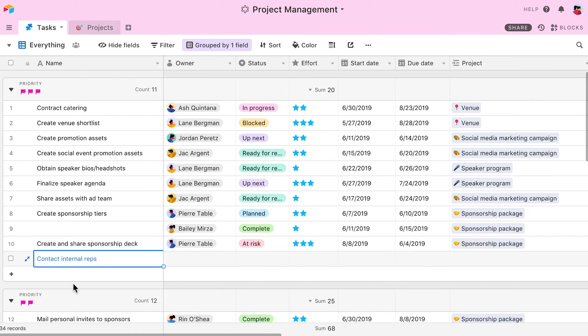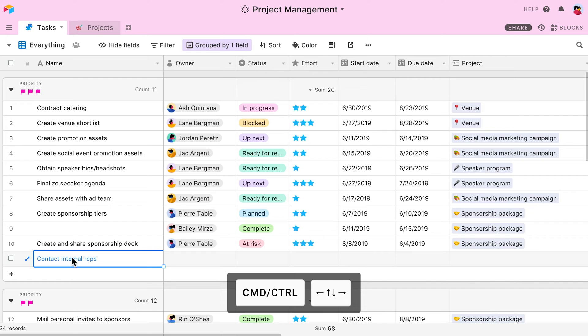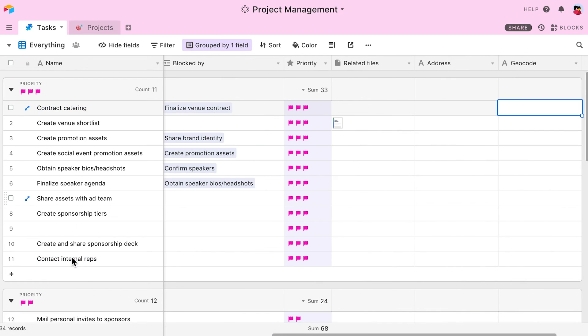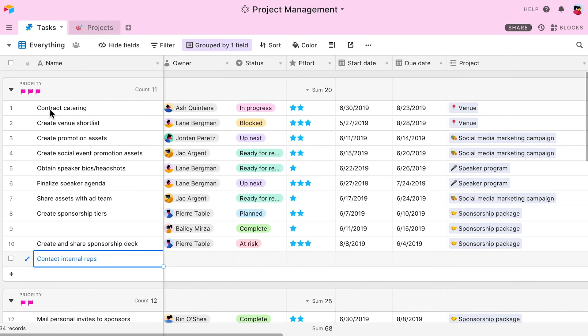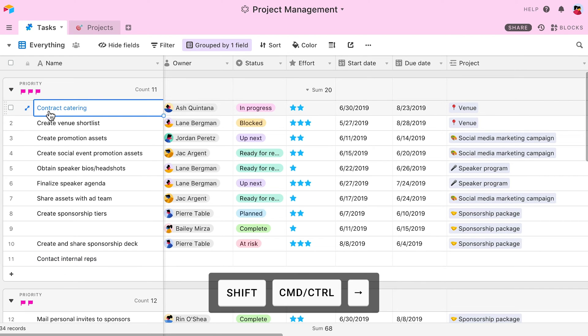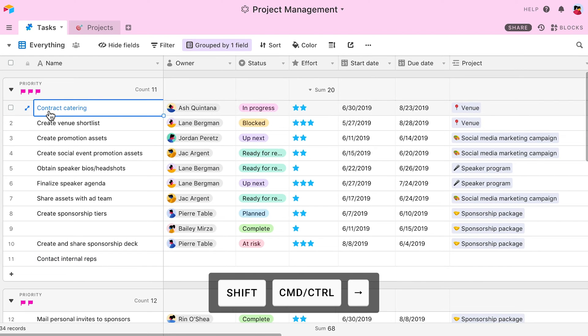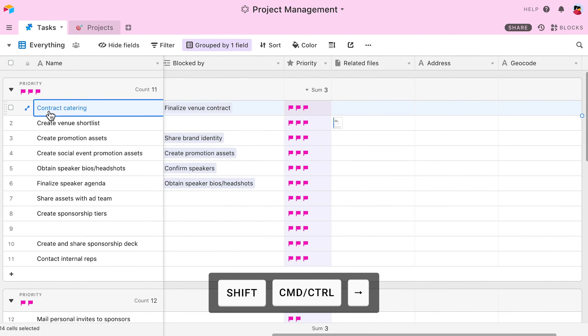To jump to the edge of a table, select a cell and press Command and an arrow key. If you want to select all the cells between the cell you've selected and the edge of the grid, simply add the Shift key to this function. So if I select the first cell in a record and press Shift, Command and the right arrow key, I will automatically select every cell in the record.